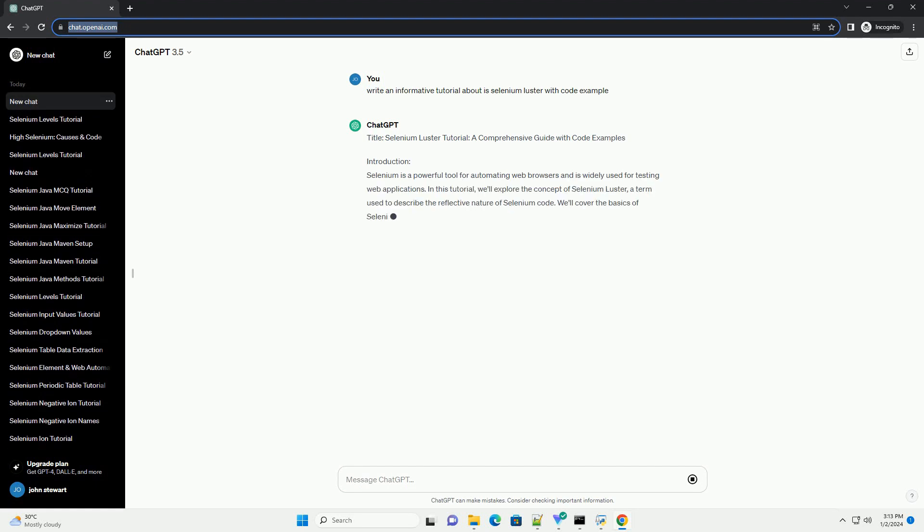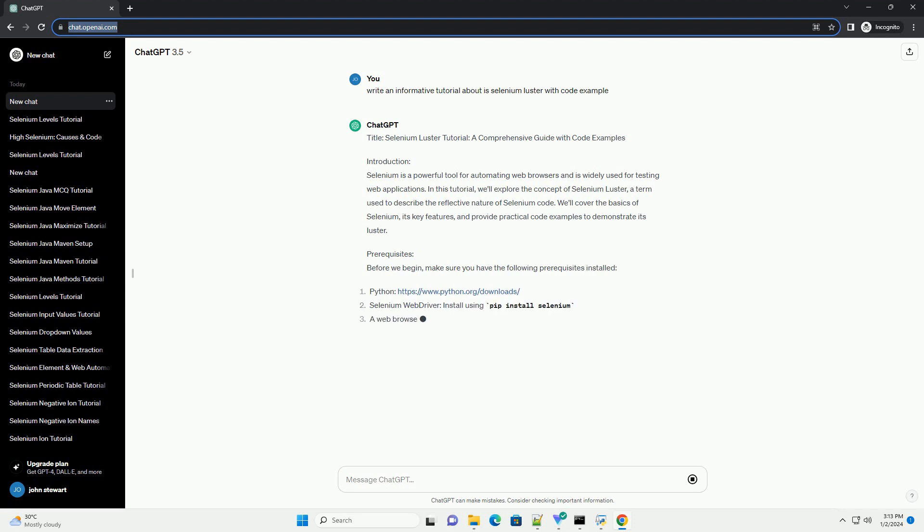Title: Selenium Luster Tutorial, a comprehensive guide with code examples.